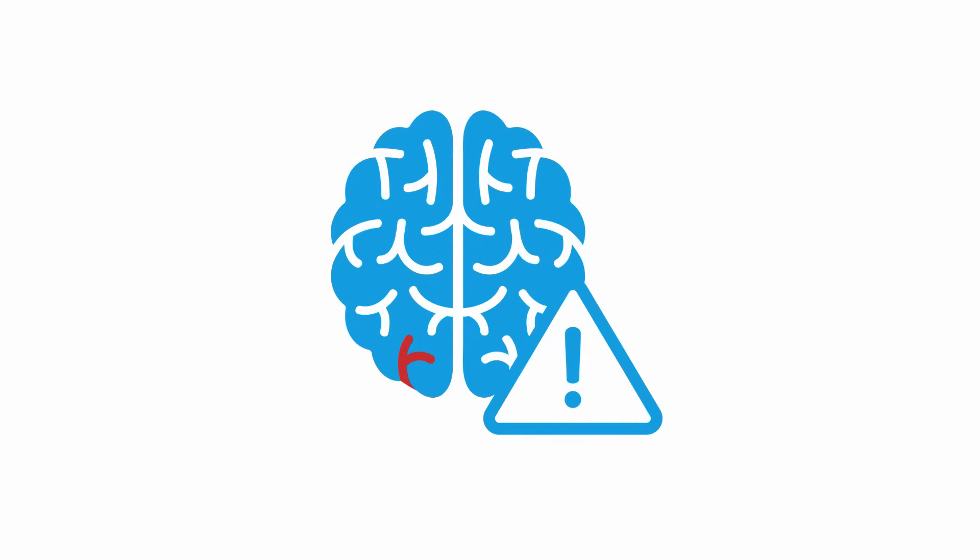Abnormal vertical correction is about 98% specific for a central cause of vertigo. So abnormal vertical correction is bad.